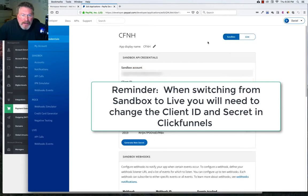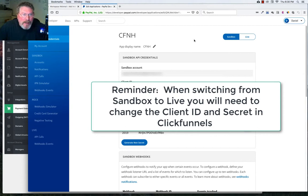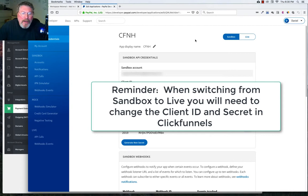Now to get started for testing purposes, you probably want to leave it on Sandbox so you can get this set up, play around with it, run through a bunch of tests, and make sure everything is working okay. And then once you're ready to go, then you can click it on to Live.